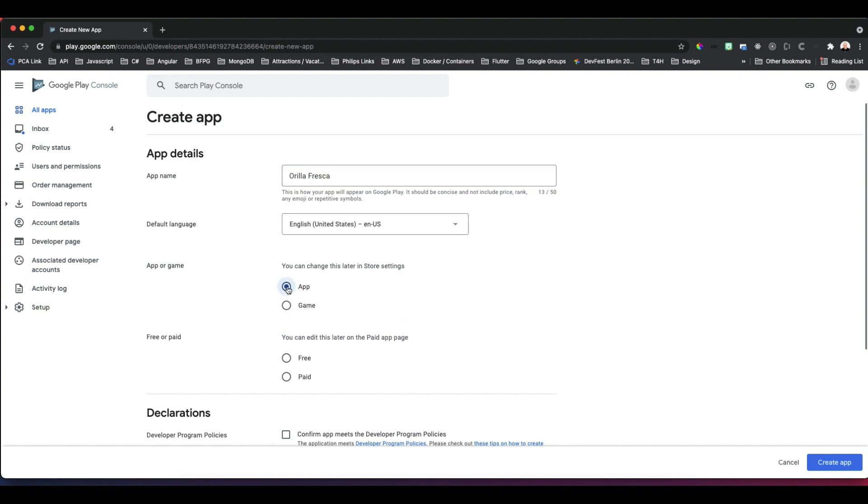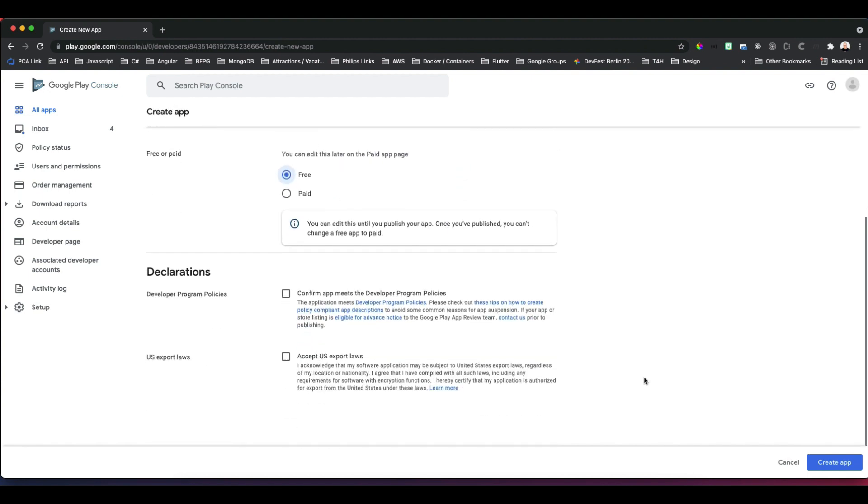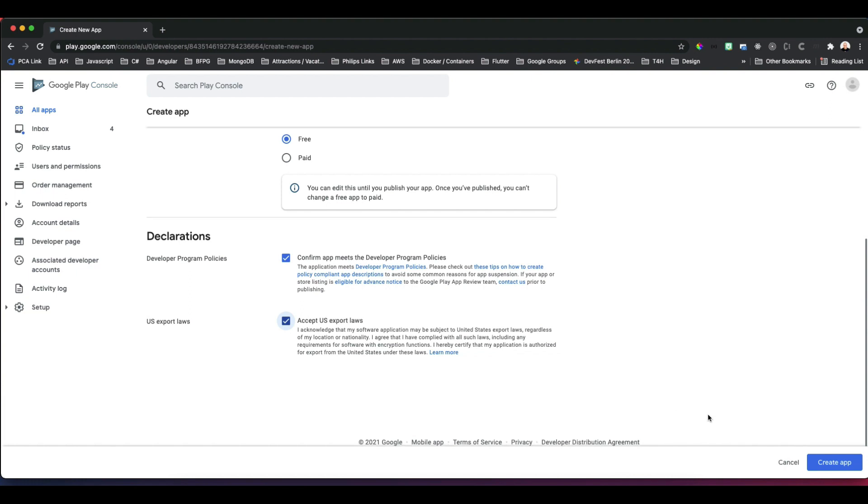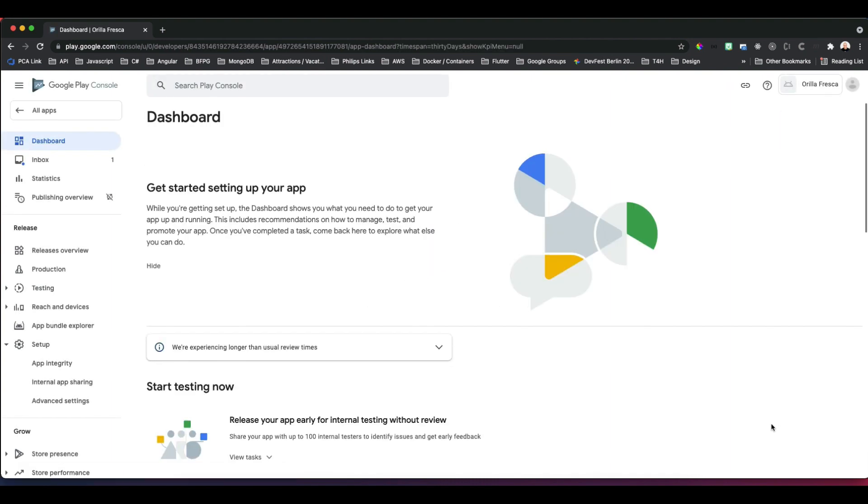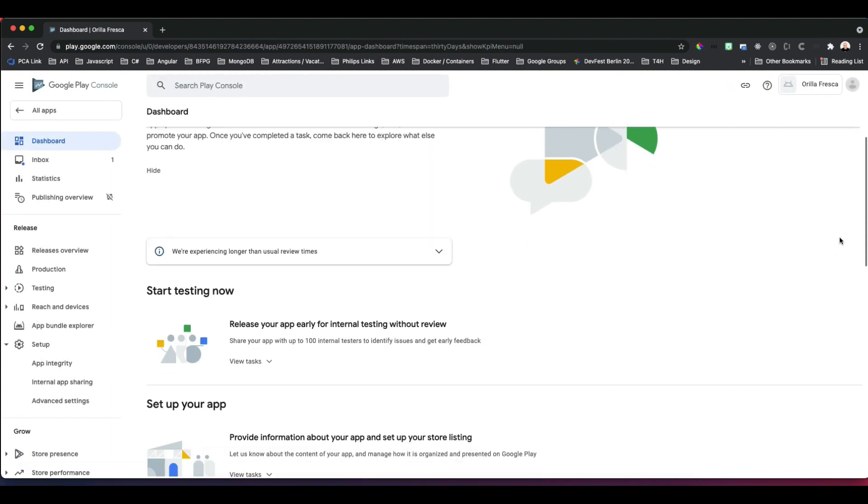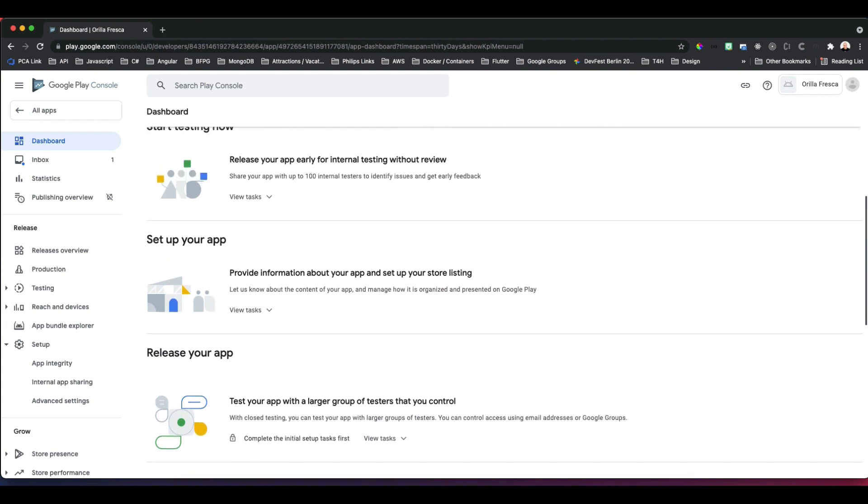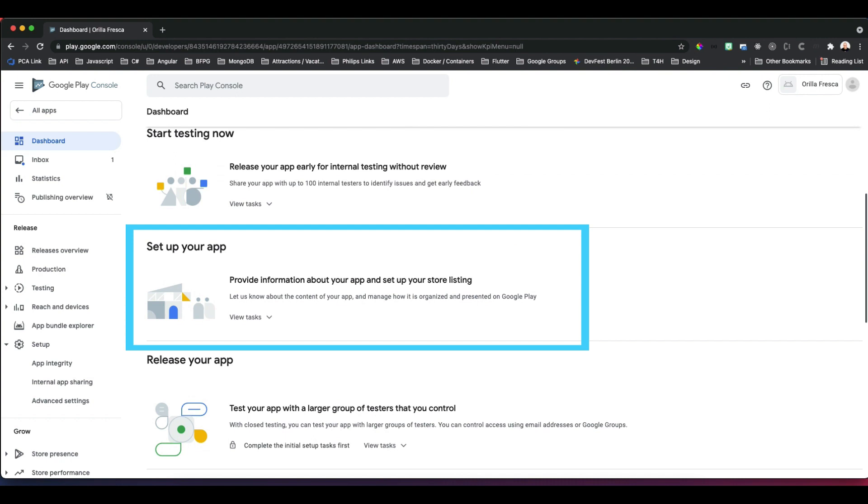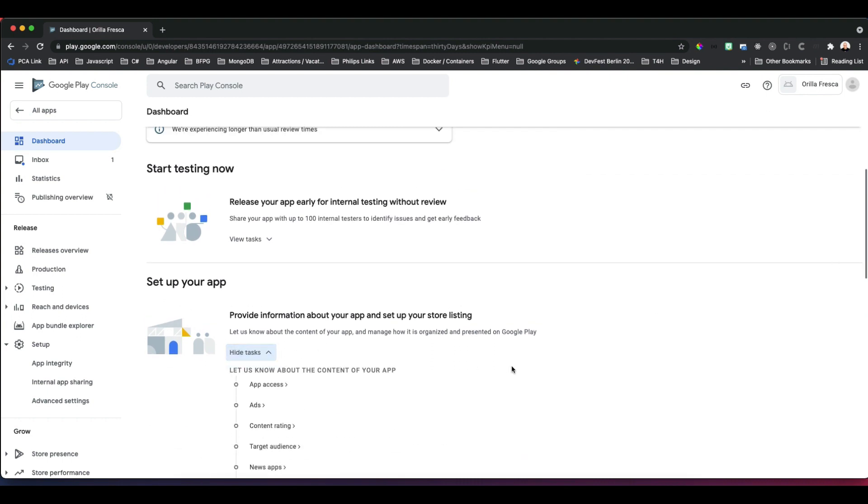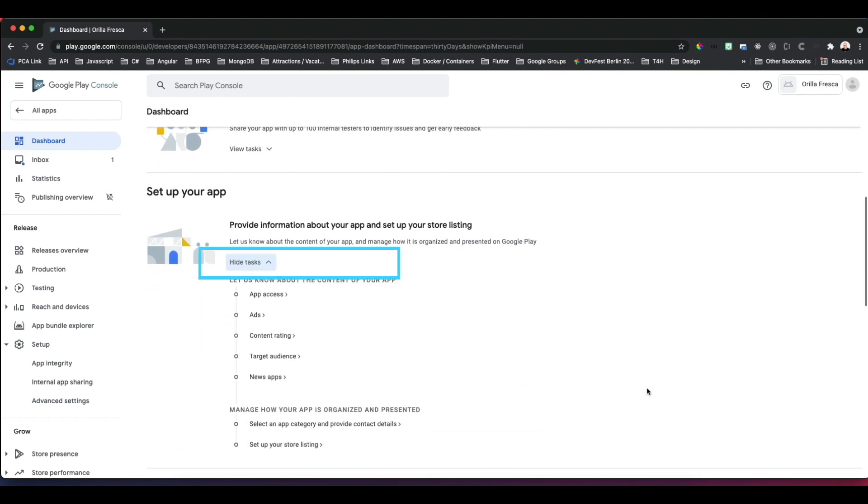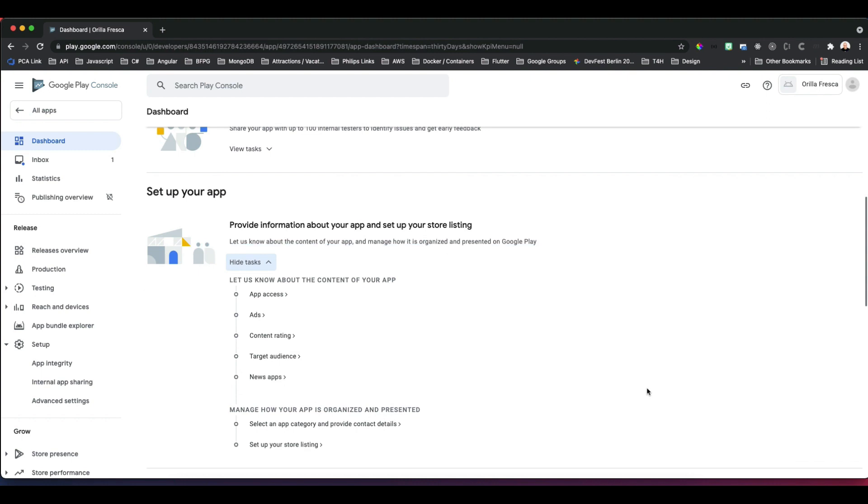In the form that appears, fill in the app name, default language, whether it is an app or a game, and whether it is free or paid. Check the Developer Program Policies and US Export Laws options. Click on Create App. Now you land on the dashboard of your newly created app profile, and if you scroll down, it kind of guides you through the steps you need to complete for testing, setting it up, and releasing it.